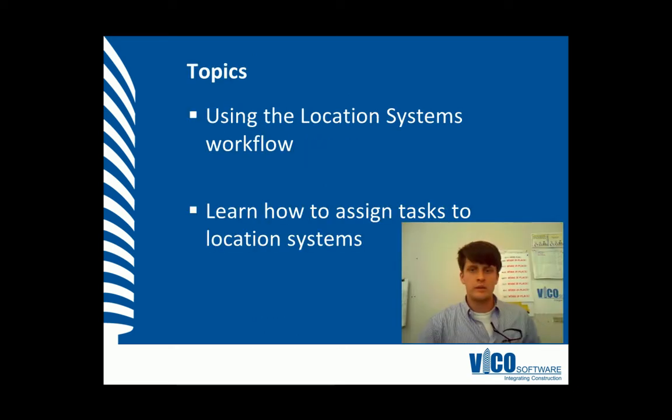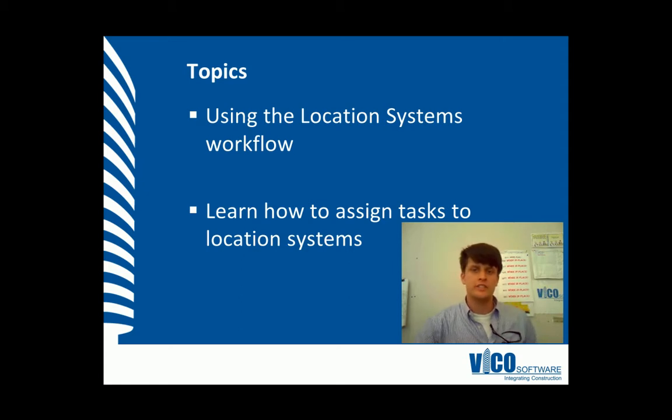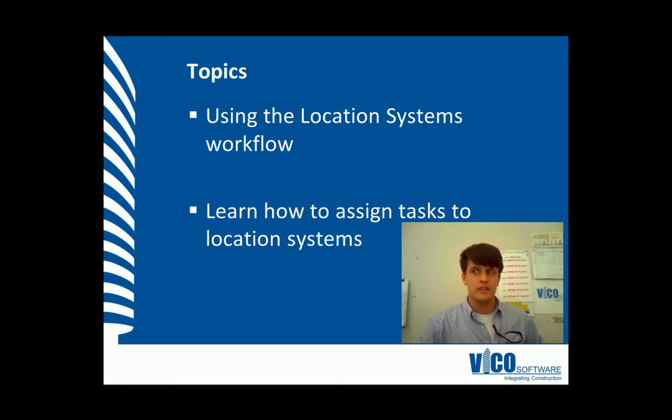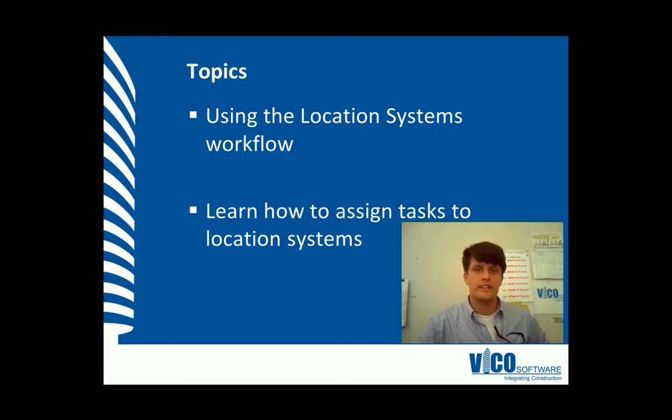The aim of this vignette is to show you how to use the location systems workflow, as well as how to assign tasks to location systems. It is assumed that you've completed a takeoff, created the LBS, and have already defined your task list.